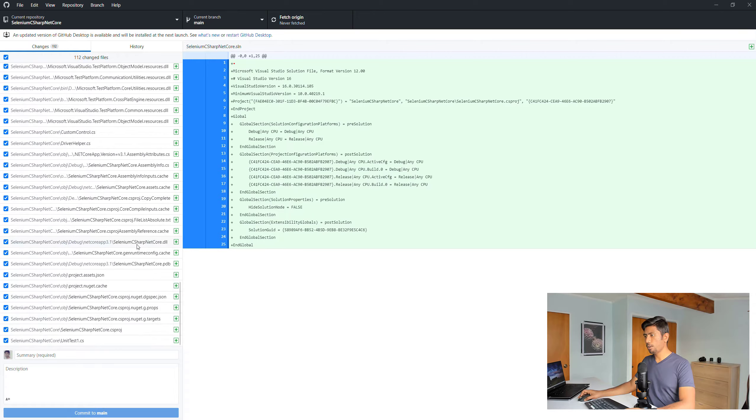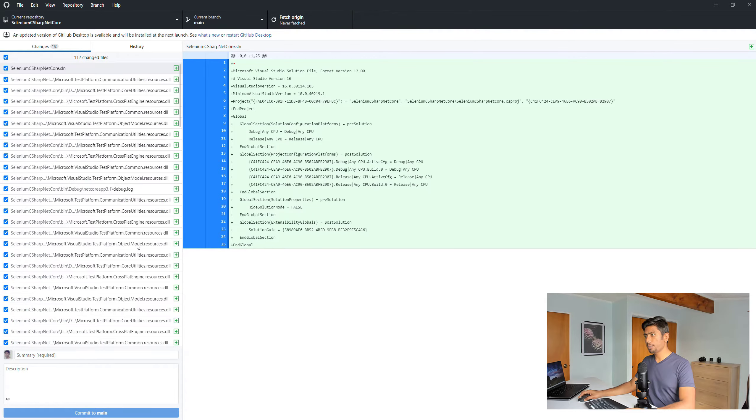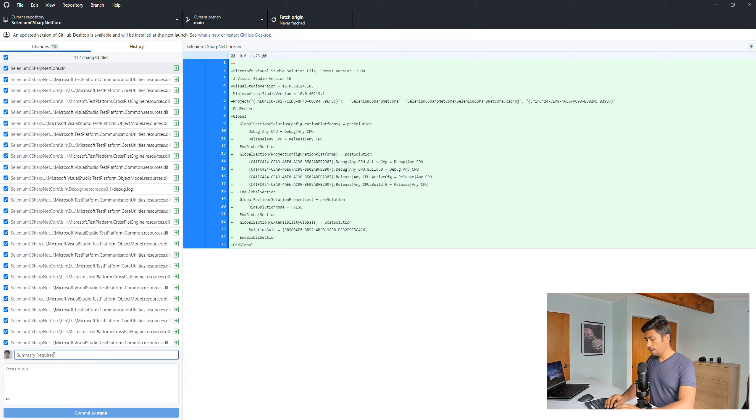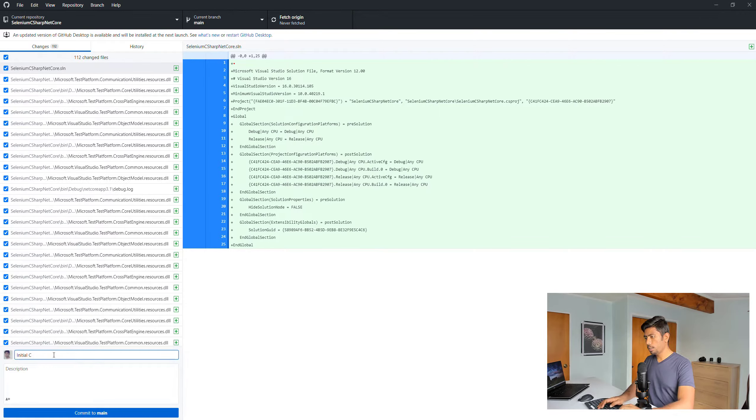I'm going to go here to the GitHub Desktop, and you can see that all my code comes in which I have written so far. Now I can just do an initial commit.